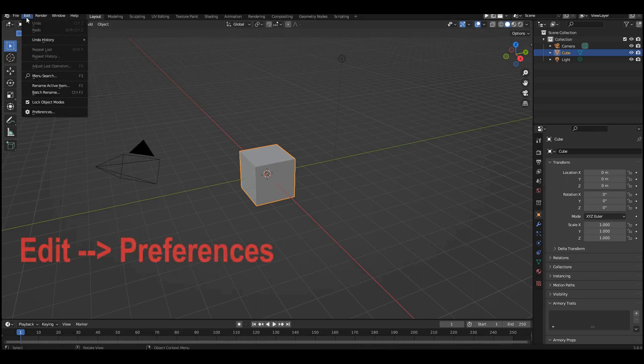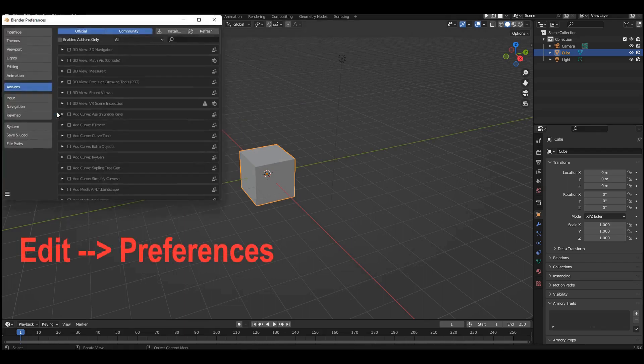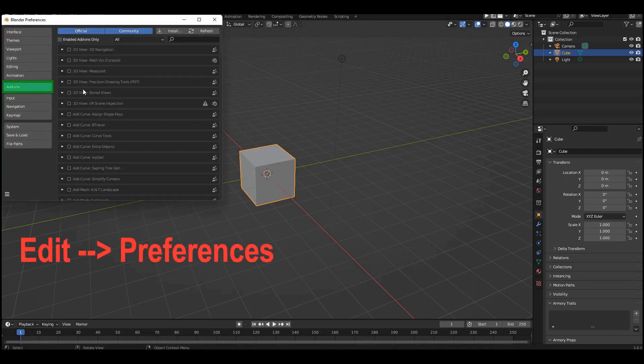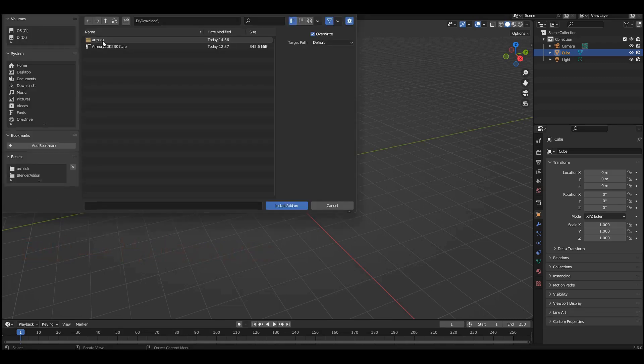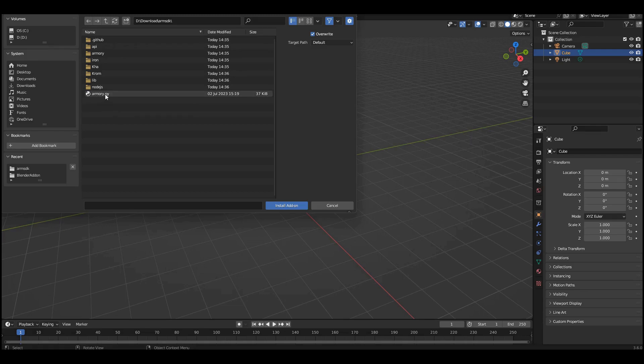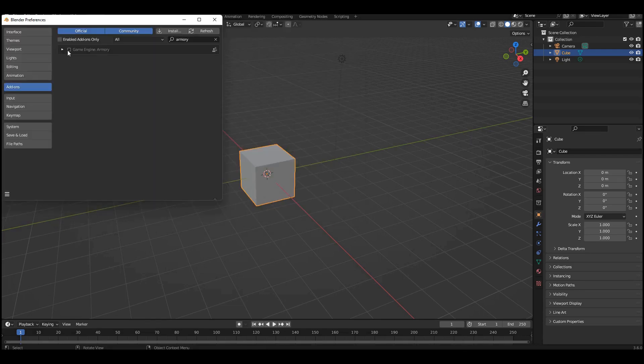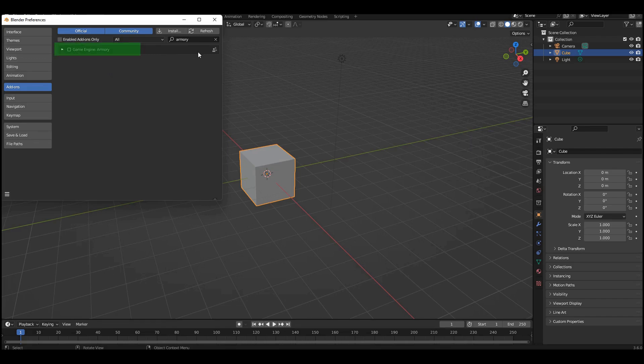Go to the settings, select the add-ons tab and click the install button. Specify the path to the unpacked engine and choose the Armory PY file. The add-on should appear in the list of add-ins. All that's left to do is to activate it with the checkbox.